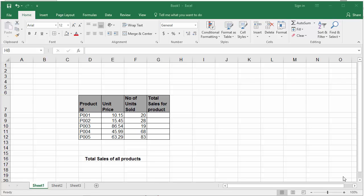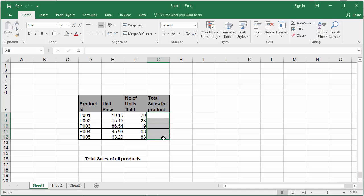But using multi-cell array formula you can calculate for all cells using one formula. Select all cells in column G from G8 to G12 using the mouse. In the formula bar type equal to.